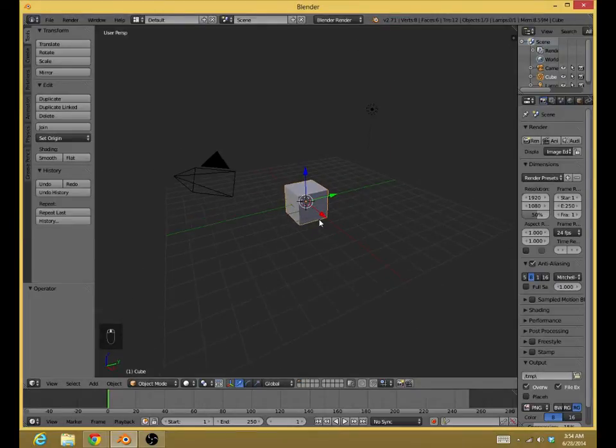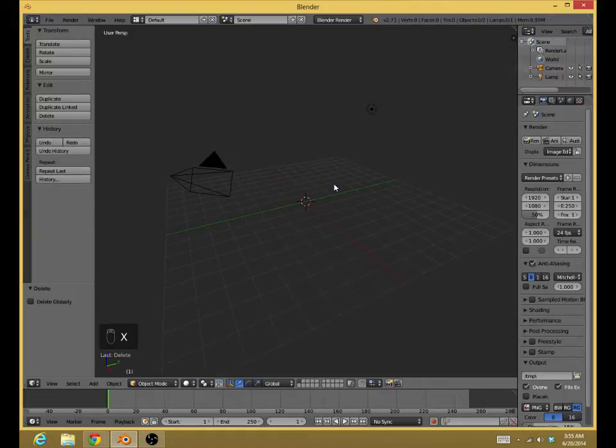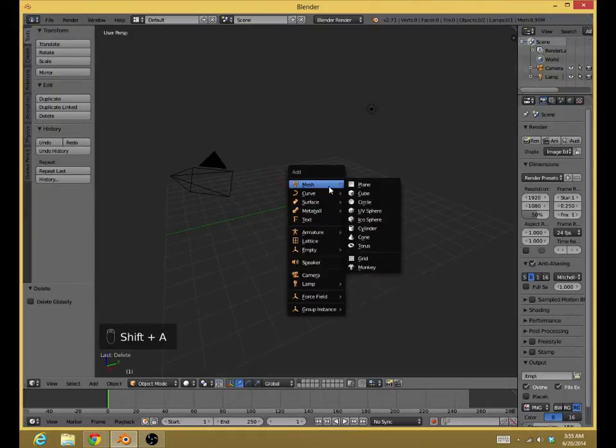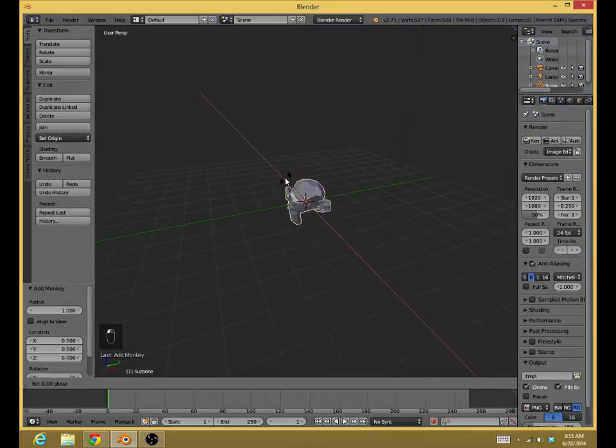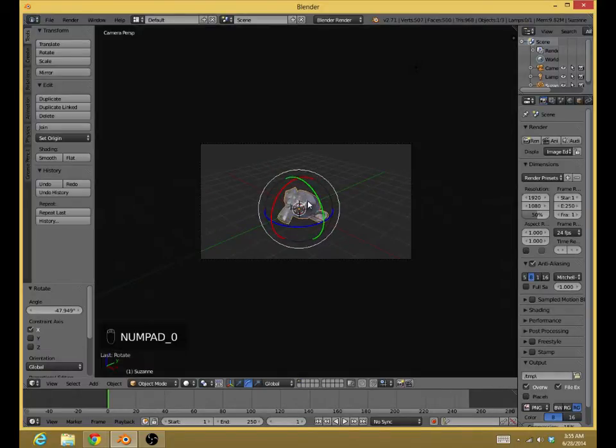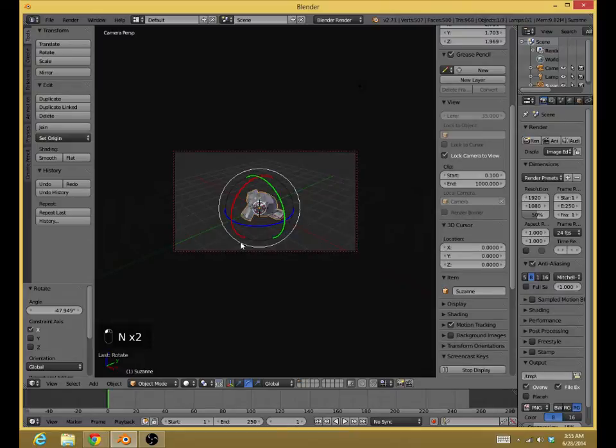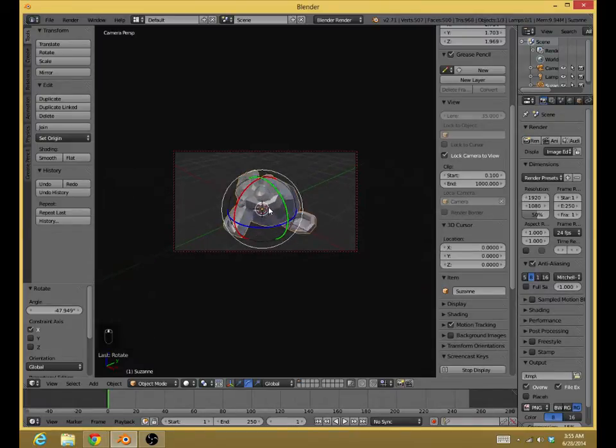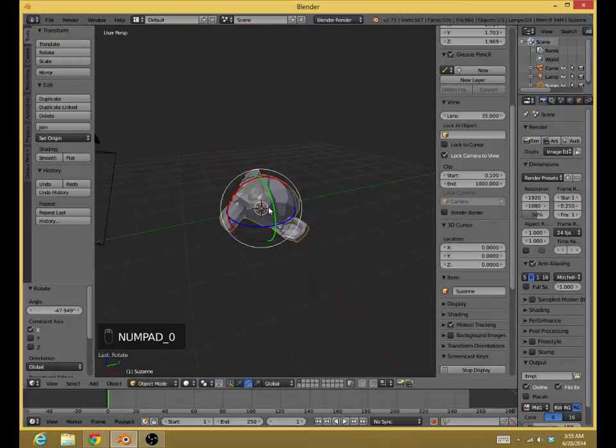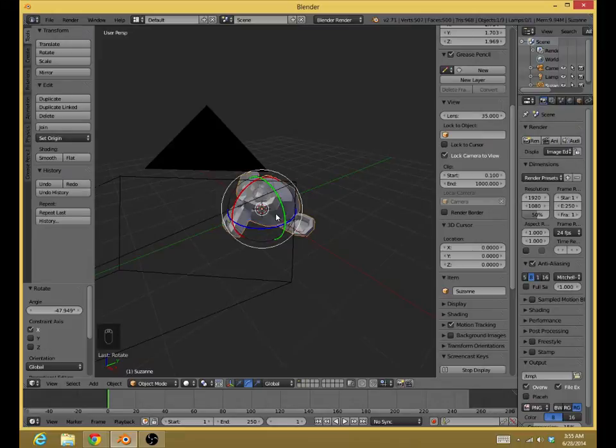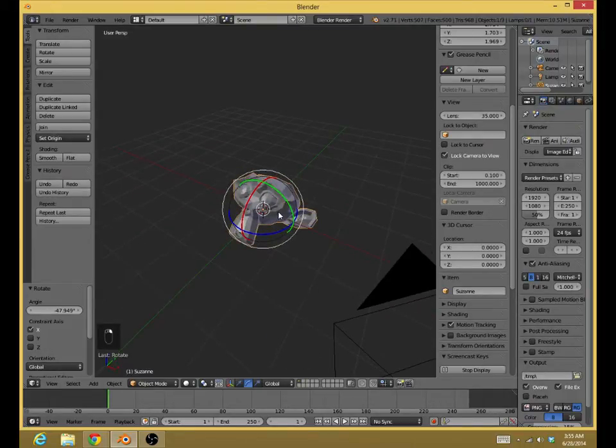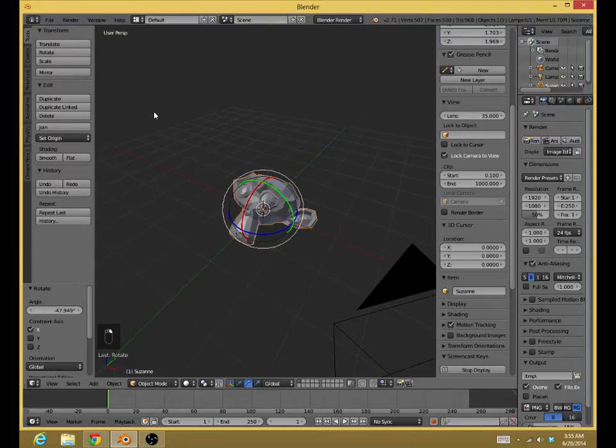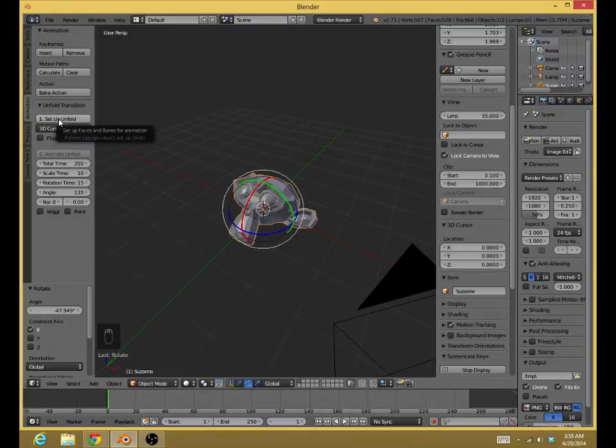Let's see what it does. Let's try to have something with a little bit more geometry than just this simple cube. I'm going to delete it. Shift A. Have a monkey. I'm just going to move the camera just a little bit closer. And then we're going to go into the Animation tab while the monkey is selected. Make sure that you are right-clicking the monkey in order to select it. Then you go to the Animation tab, and then you press Setup Unfold.